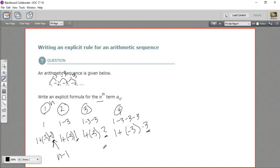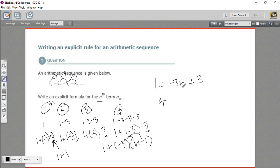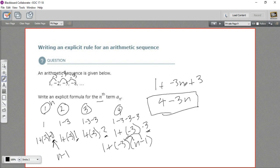So a way to write a general formula for this would be 1 plus negative 3 times (n minus 1). That's a good general formula, but we can actually simplify this algebraically by distributing the negative 3. So we have 1, and negative 3 times n is negative 3n, and negative 3 times negative 1 is positive 3. So 1 plus 3 is 4, combining like terms, and then plus negative 3n is the same as minus 3n. So the simplified rule is 4 minus 3n.